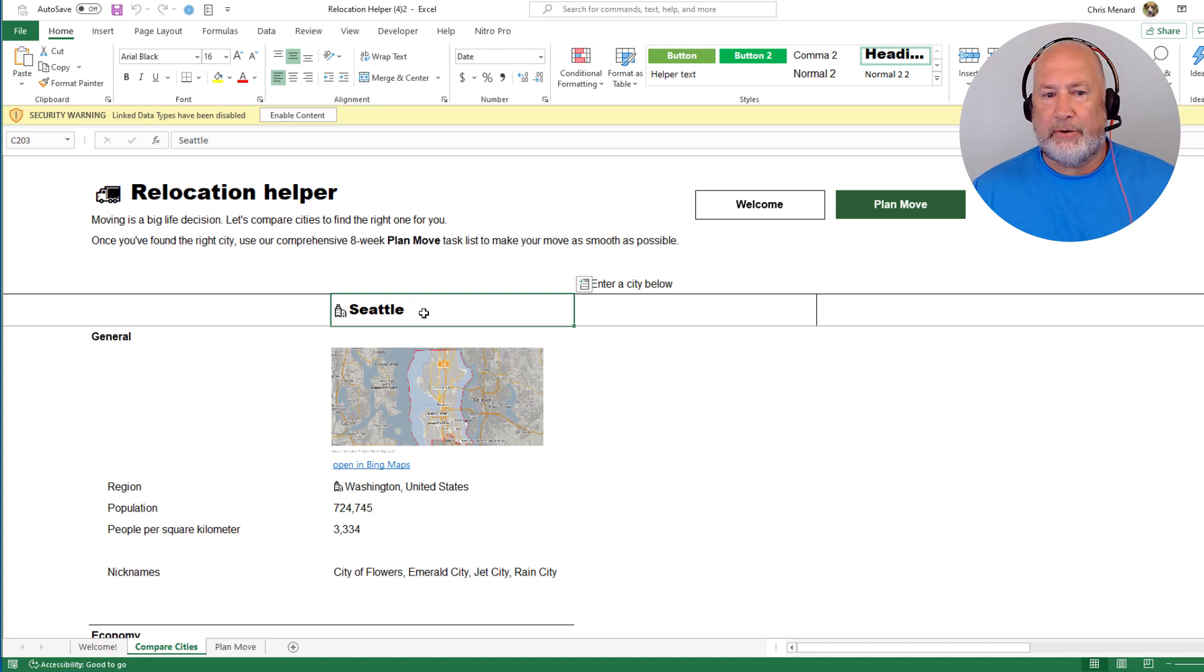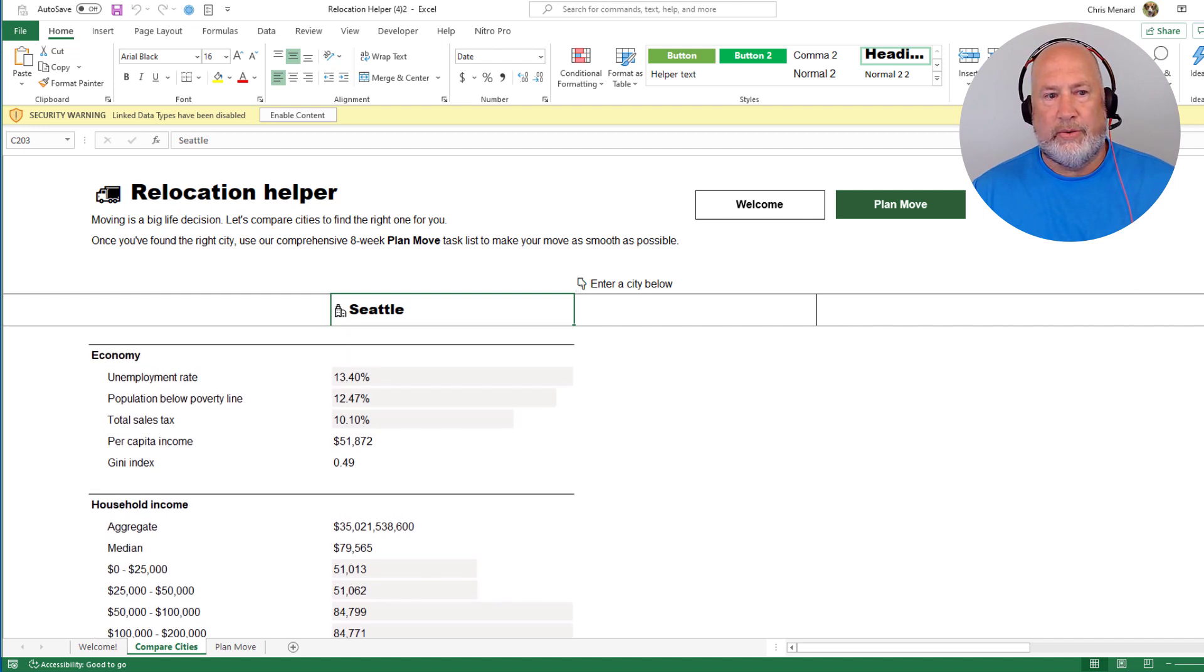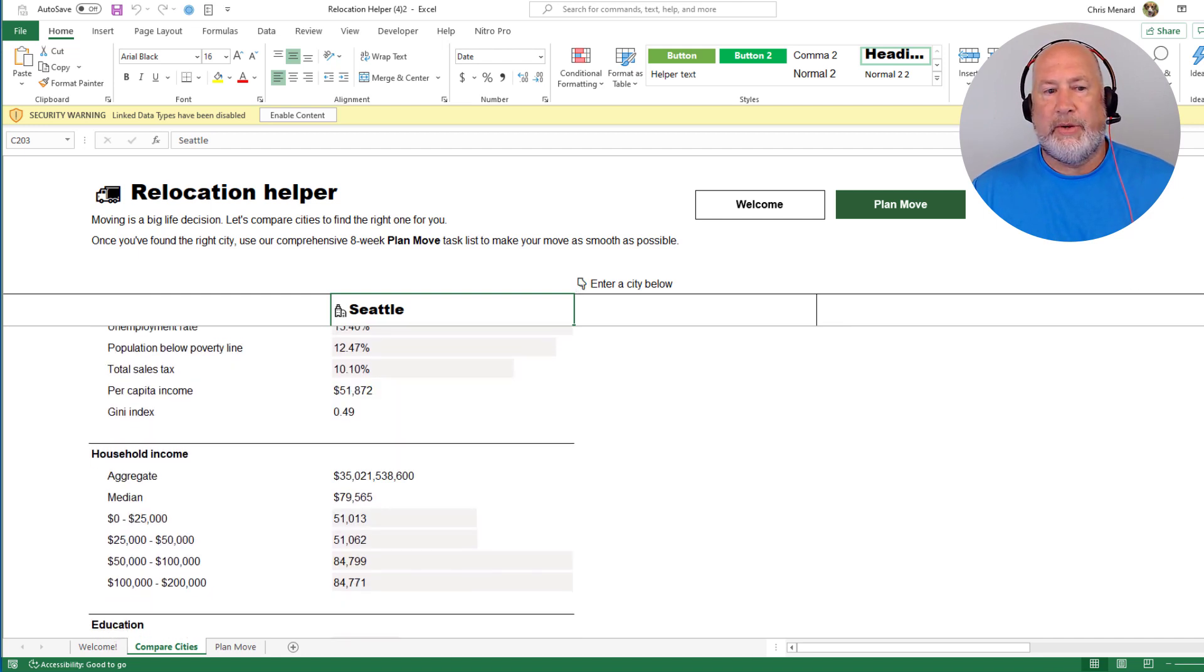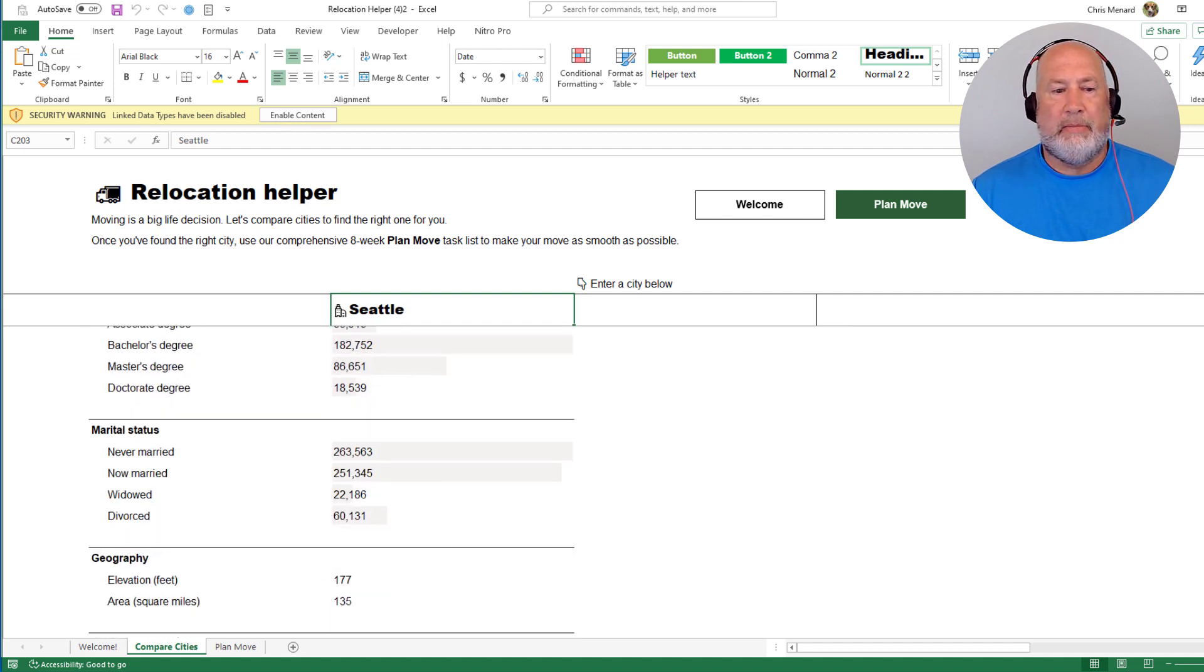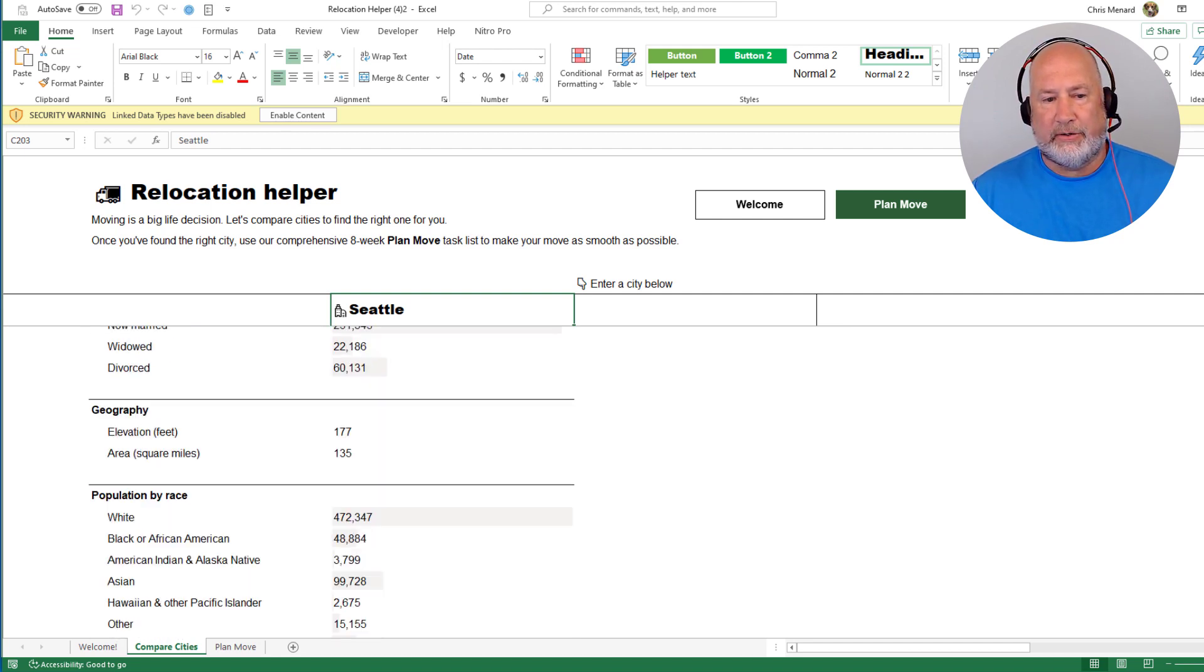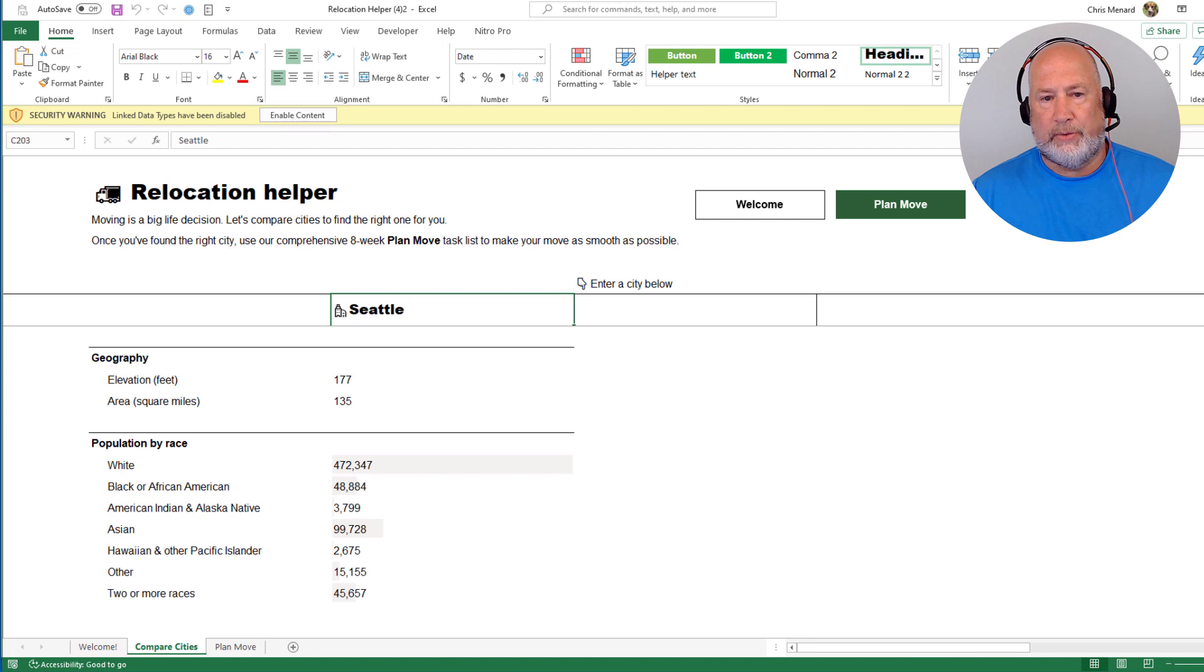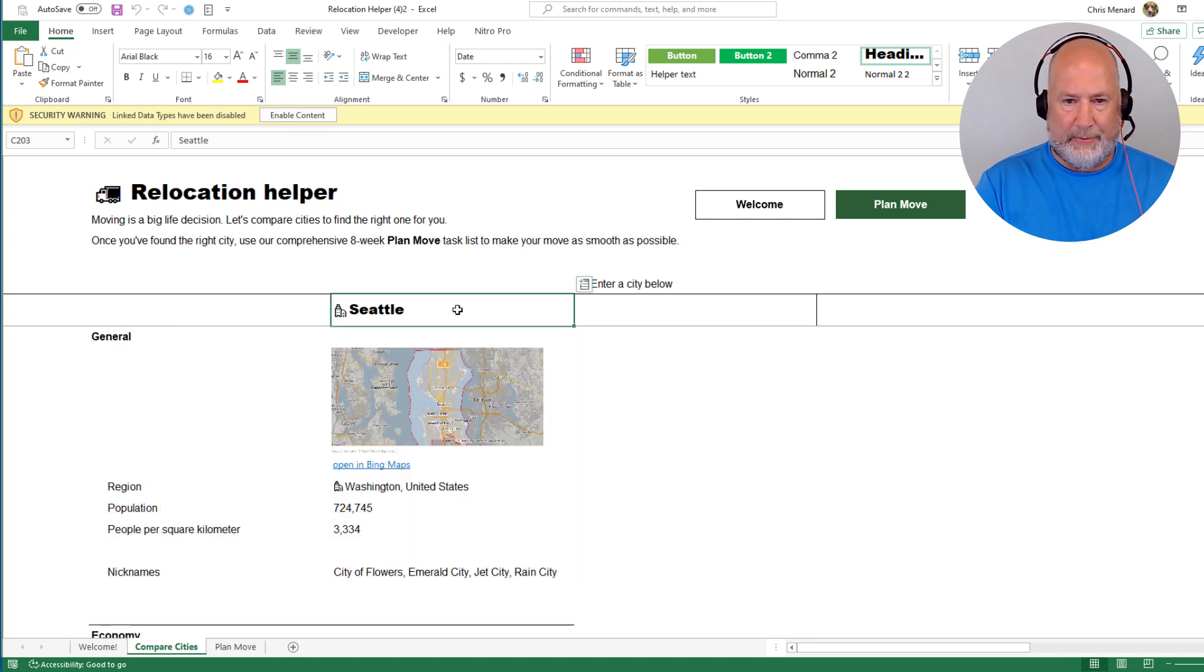So Seattle will always be in here by default, but if you don't want Seattle, you just type over it. But briefly, I want to show you that Seattle is information that you're going to see. So we get into the economy, then we get into income, education, marital status, and these other fields, which is really cool. So let me just add a couple other cities.